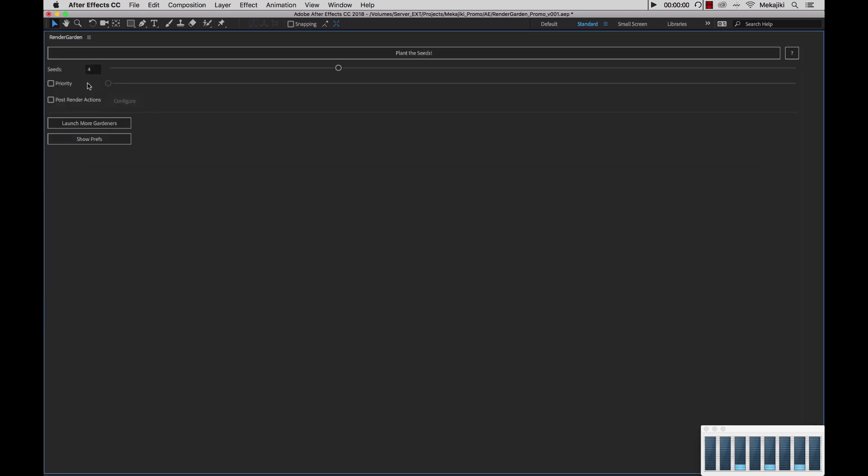Next we have the priority option. If I'm working with multiple projects and I have multiple things inside of my seed bank that are rendering and Gardener's just picking up, I can turn on priority, set it to one, and it will be the next thing that gets picked up.